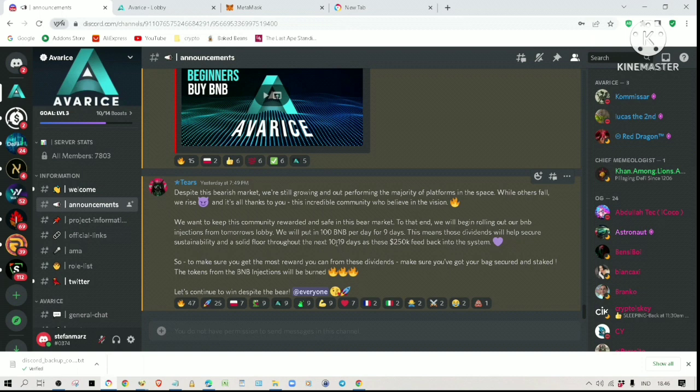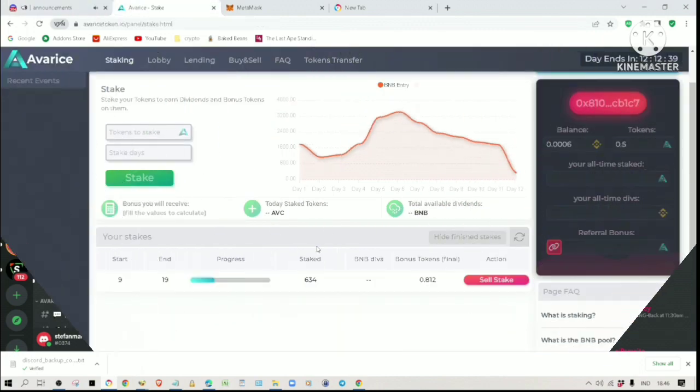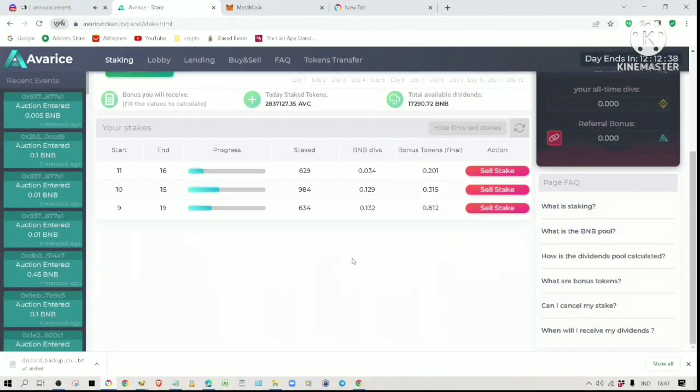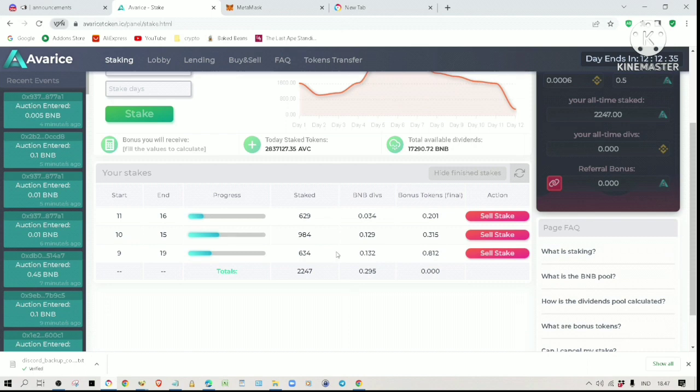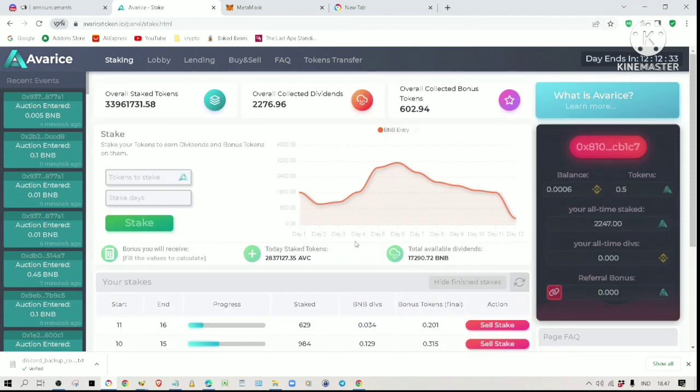If you are not invested in this project already, I recommend you get in sooner rather than later. All the people that stake their tokens will benefit from this additional injection because of higher dividends due to more BNB deposited into the auction.